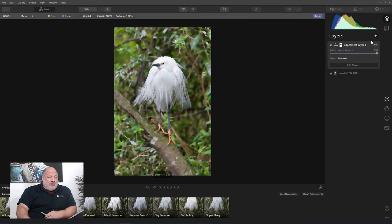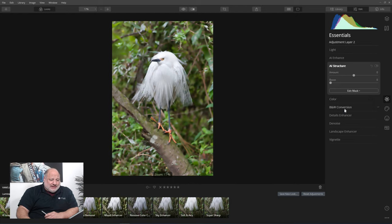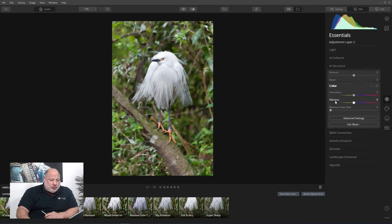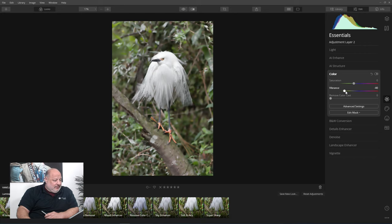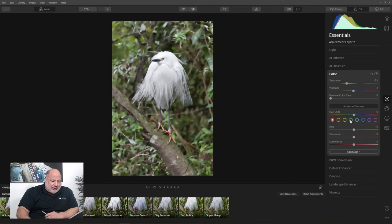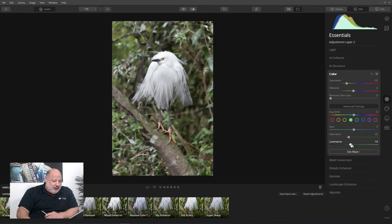And then if we want, we can add a new adjustment layer. I think the greens are a little too much, so I'm going to bring them back a little bit, and just the greens, and maybe darken them up. Here we go.